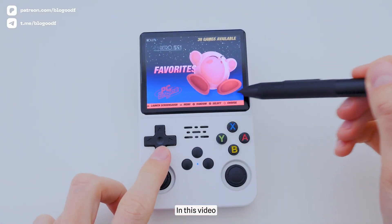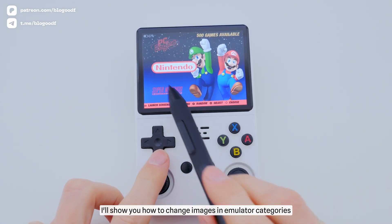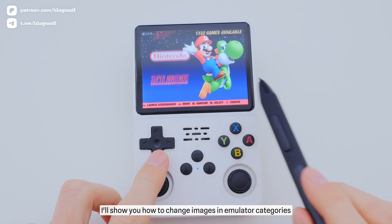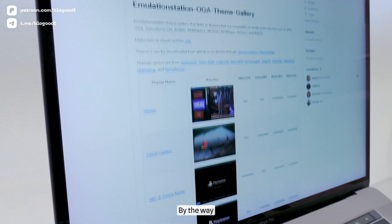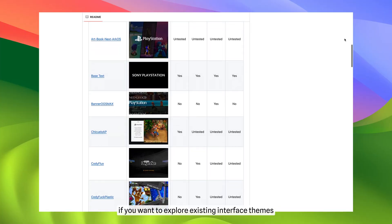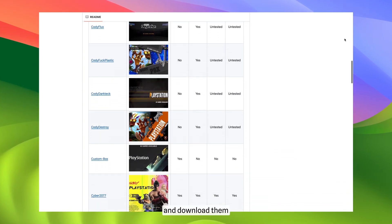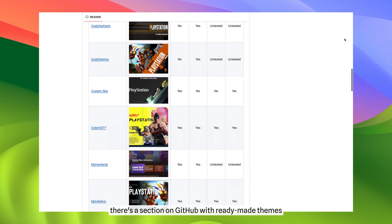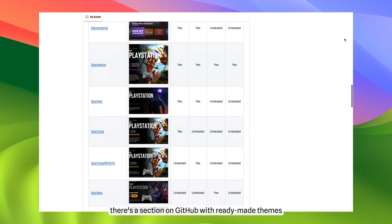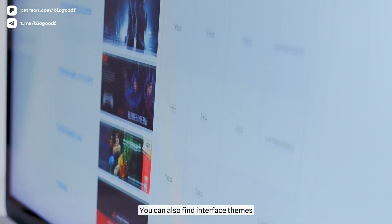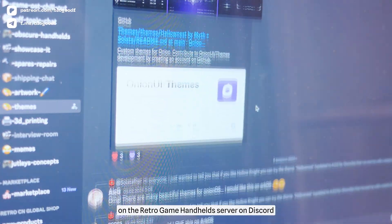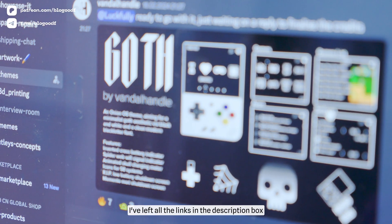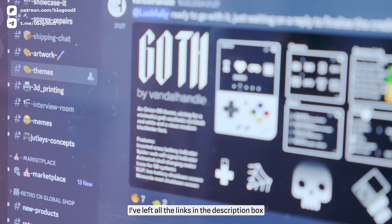In this video, I'll show you how to change images in emulator categories without the need to alter the code and markup. By the way, if you want to explore existing interface themes and download them, there is a section on GitHub with ready-made themes. You can also find interface themes on the RetroGame handheld server on Discord. I've left all the links in the description box.